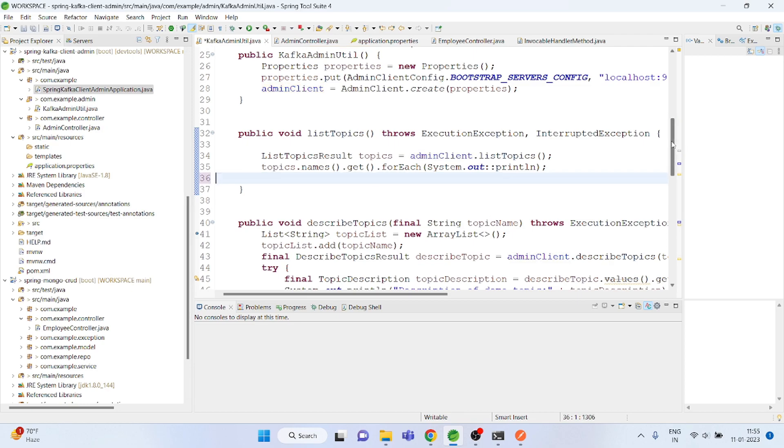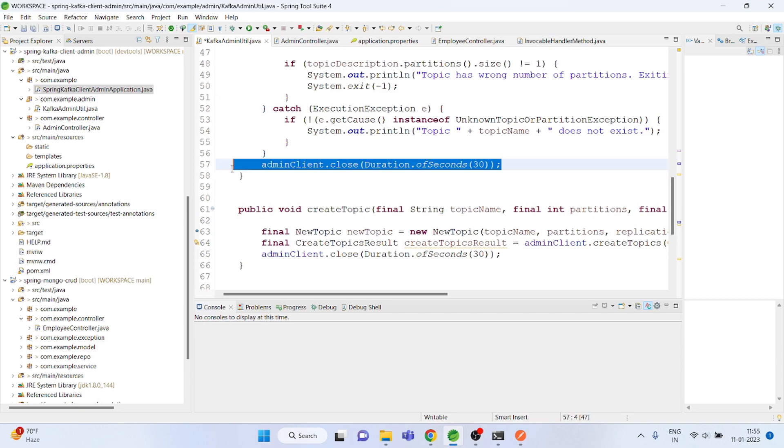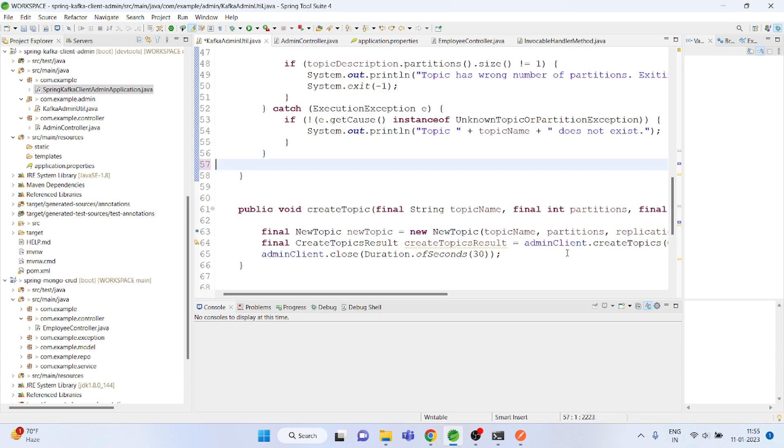Let's find all the places wherever we are closing the connection and fix that.